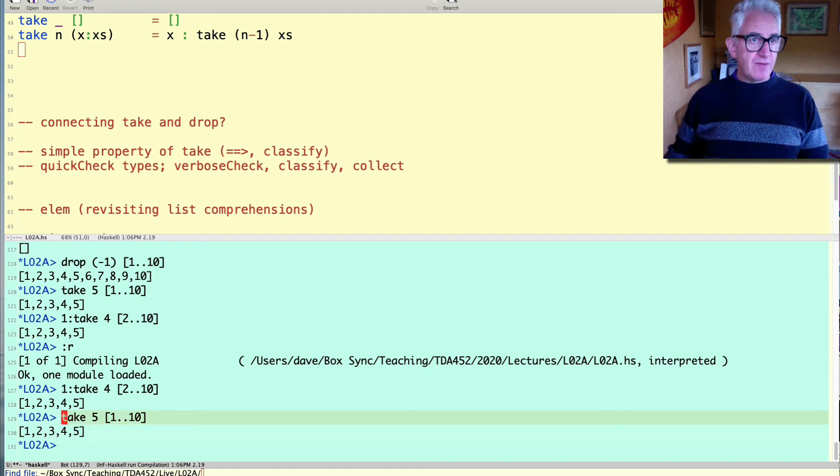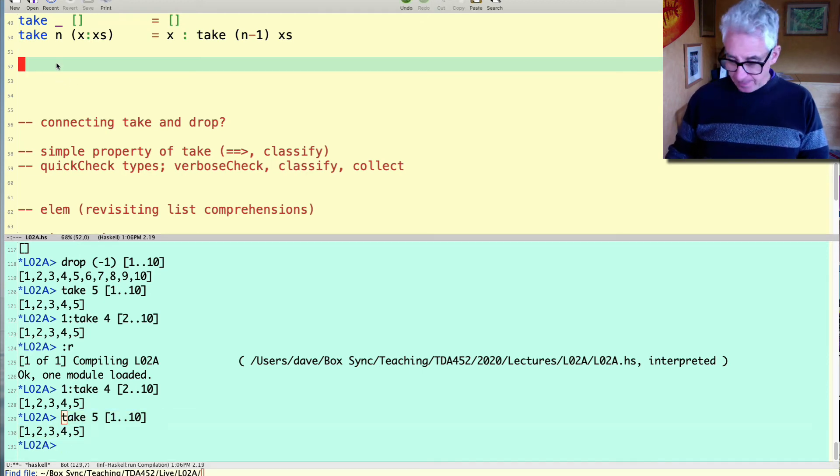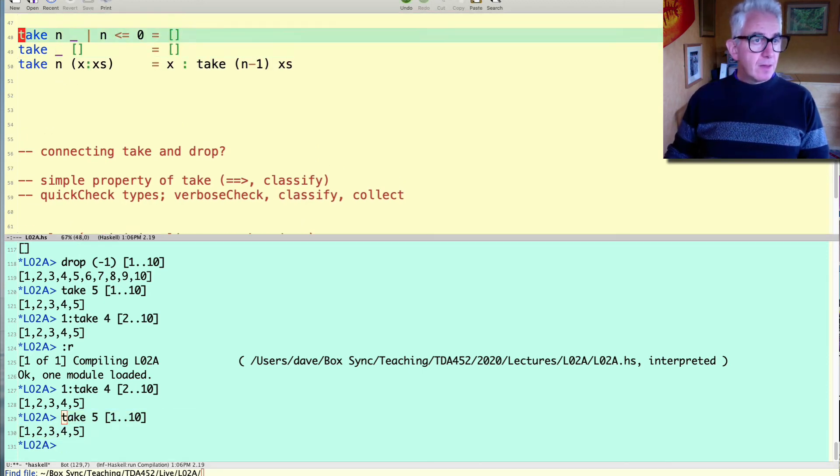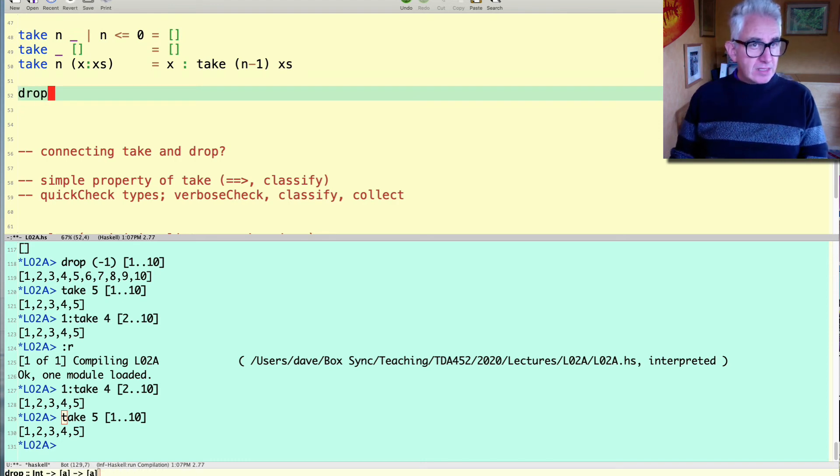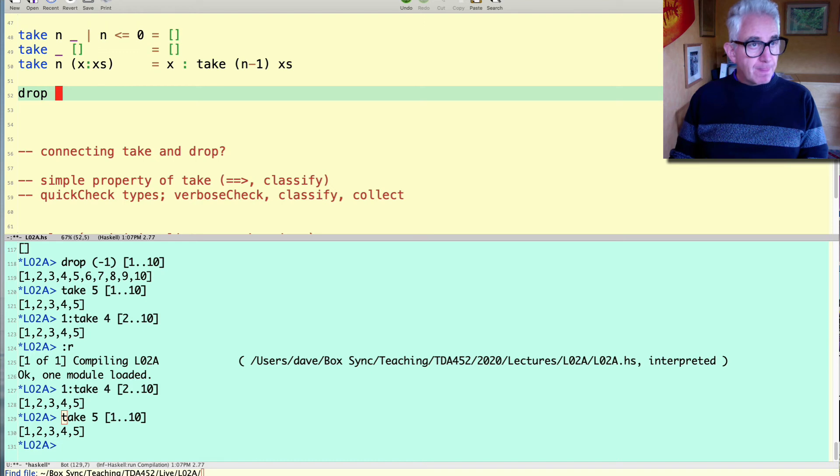Okay what about the partner function drop? Well drop is kind of similar.